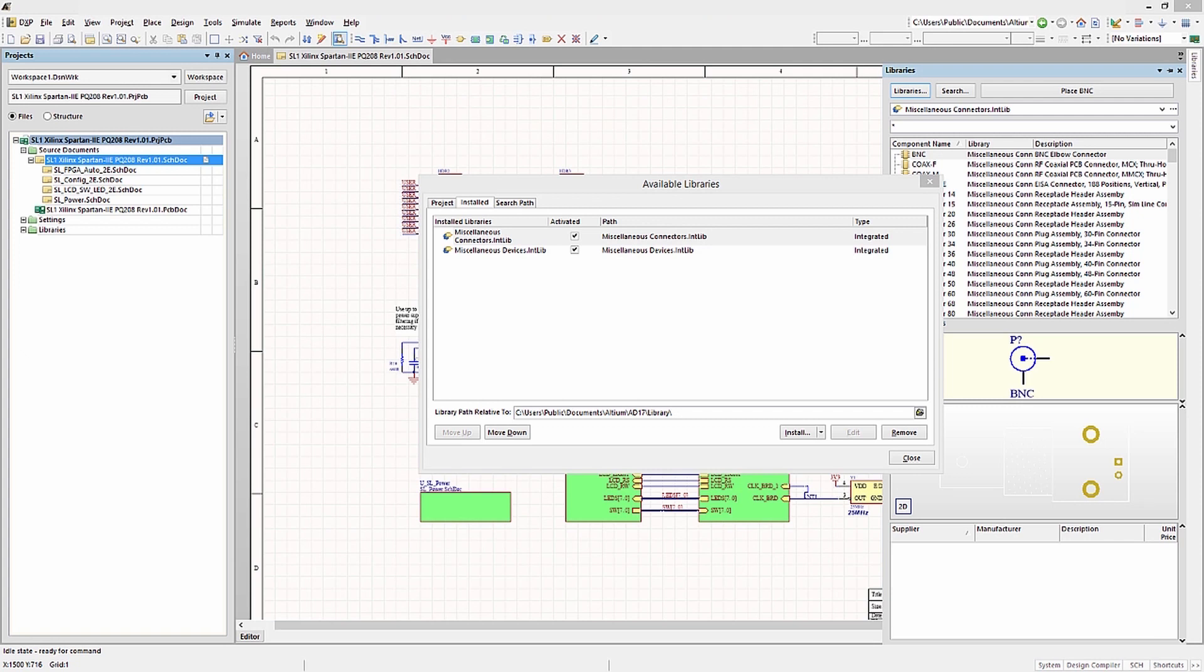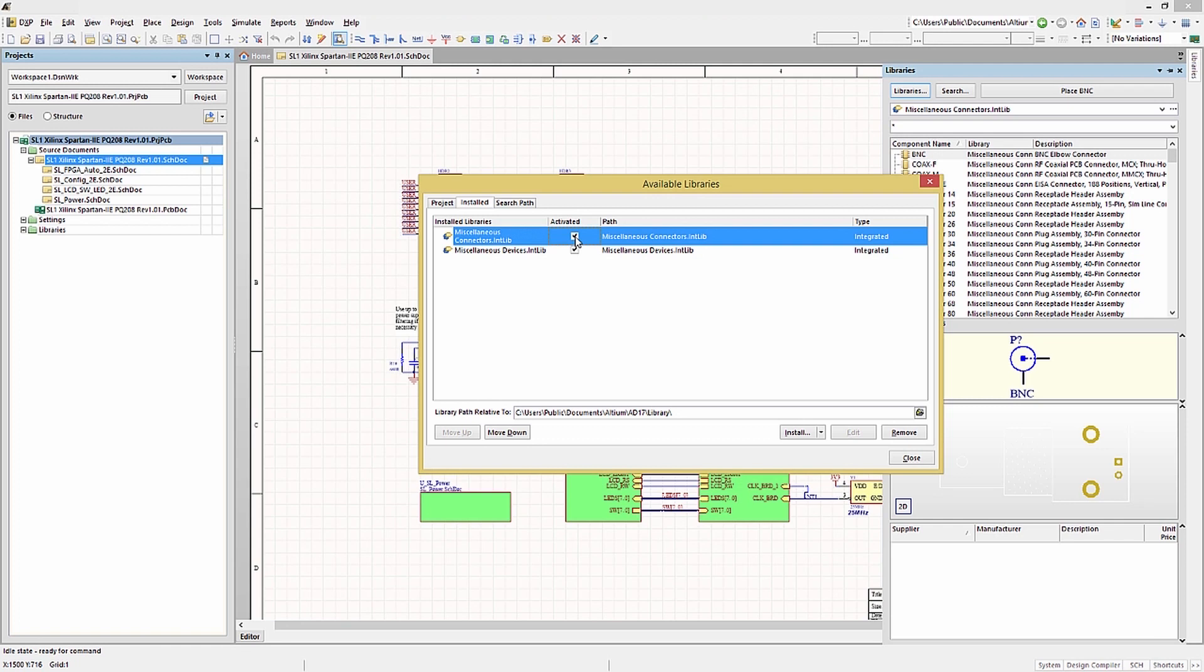This has caused confusion and should be avoided, either by removing duplicate libraries, first by selecting the one that is a duplicate and then using the Remove button, or unchecking the activated box in this window.